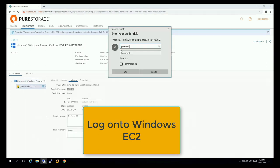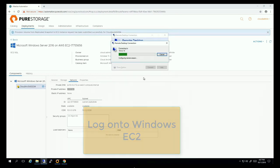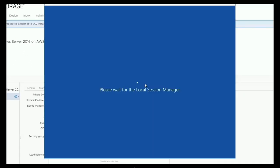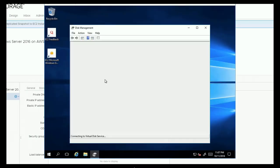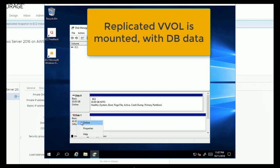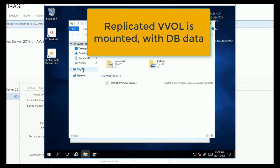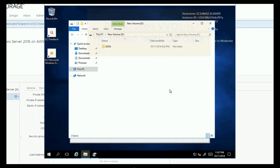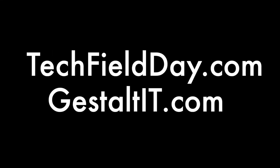Logging into the EC2 instance, we open Disk Management and the file system, and the database files are there — the volume has been successfully restored from the FlashArray on-prem through Cloud Block Store into the AWS EC2 instance.